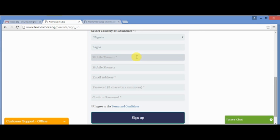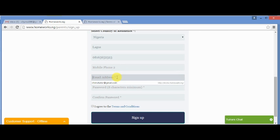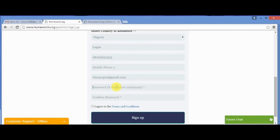You input your phone number. The other isn't compulsory. After that, you input an email address, which is one of the login details. Followed by password, and also confirm password.